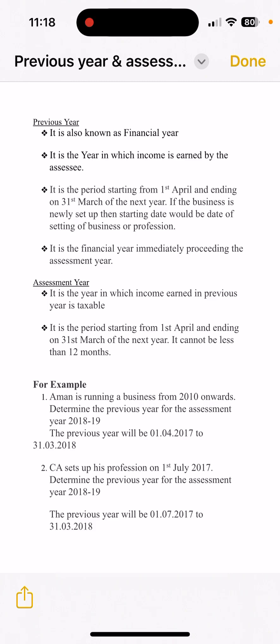Another example: a CA sets up his profession on 1st July 2017, mid-year. So his Previous Year will be 1st July 2017 to 31st March 2018, and the corresponding Assessment Year will be 2018-19.